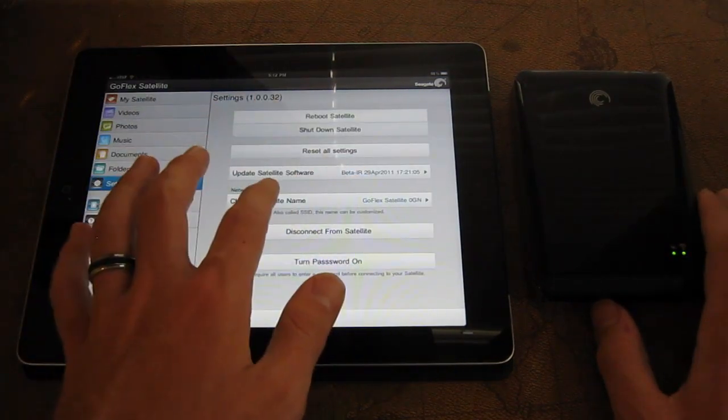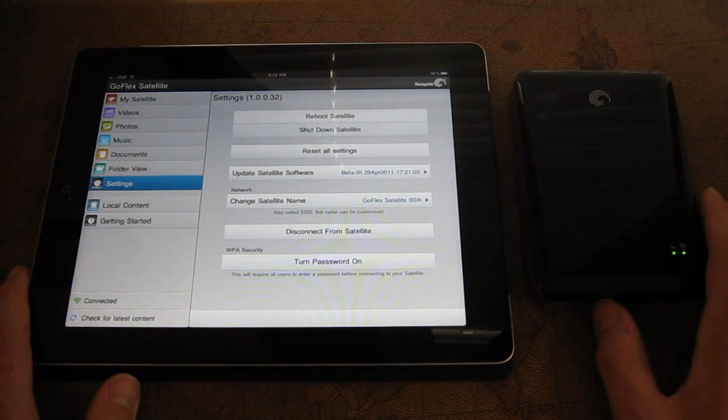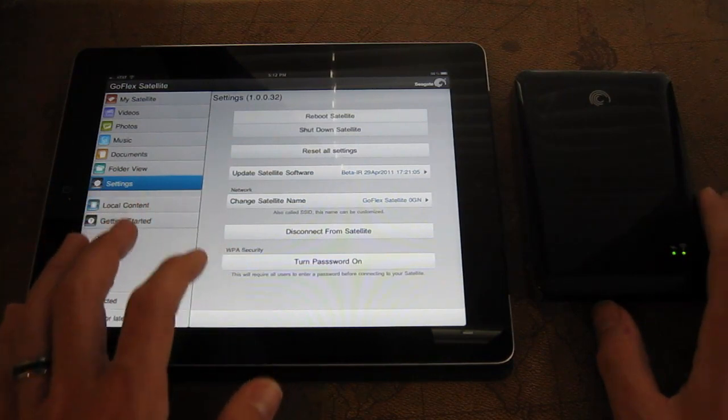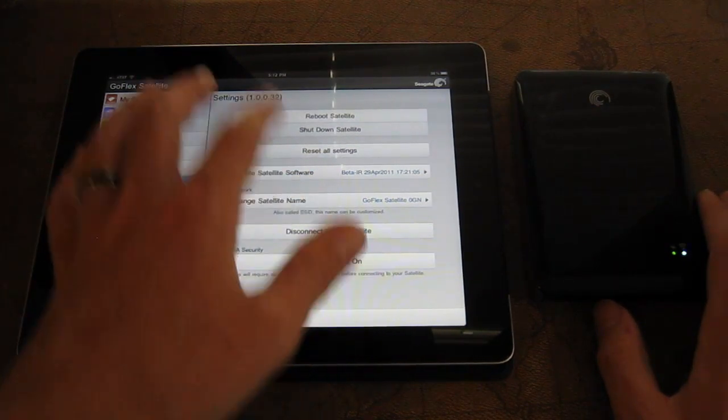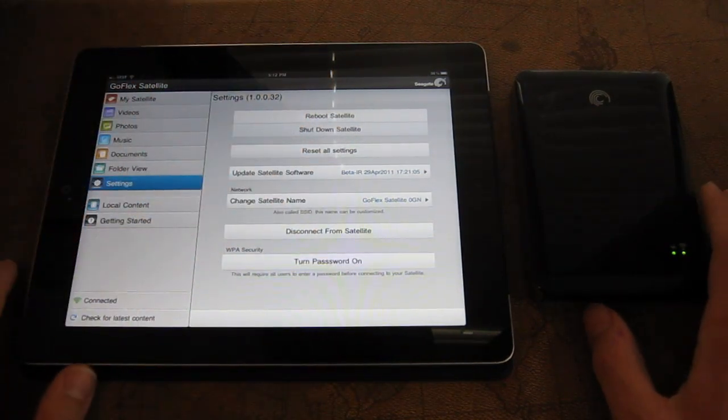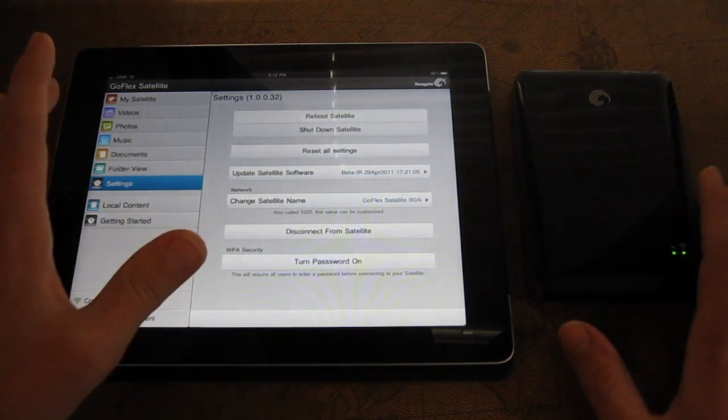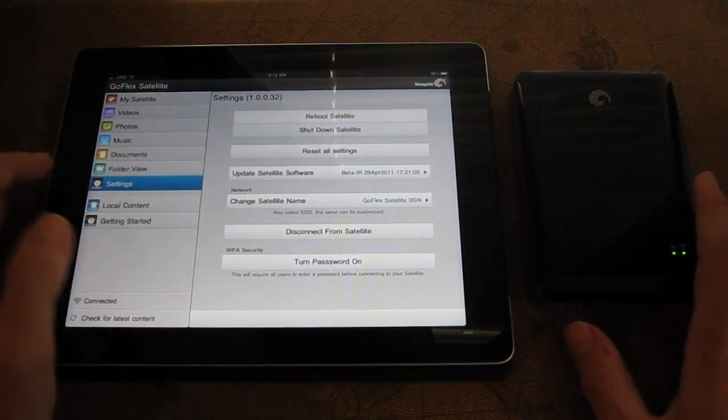Settings. It tells you what firmware you have. You can update it from here. Turn password on or off. You can disconnect. Reboot the device. So like I said, this is basically a web server packaged into an app.